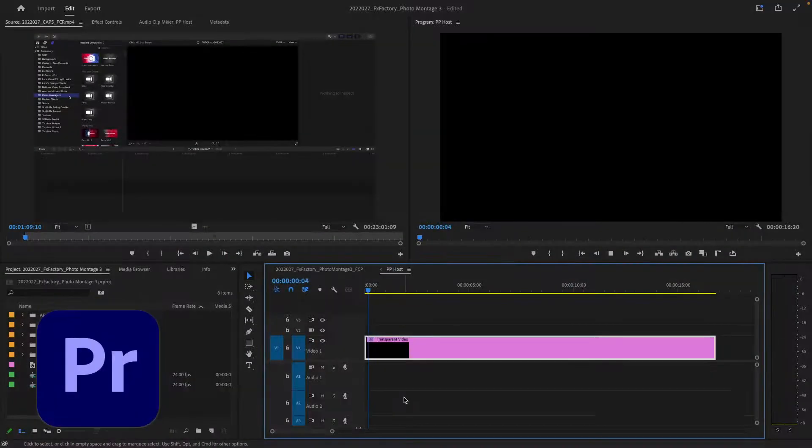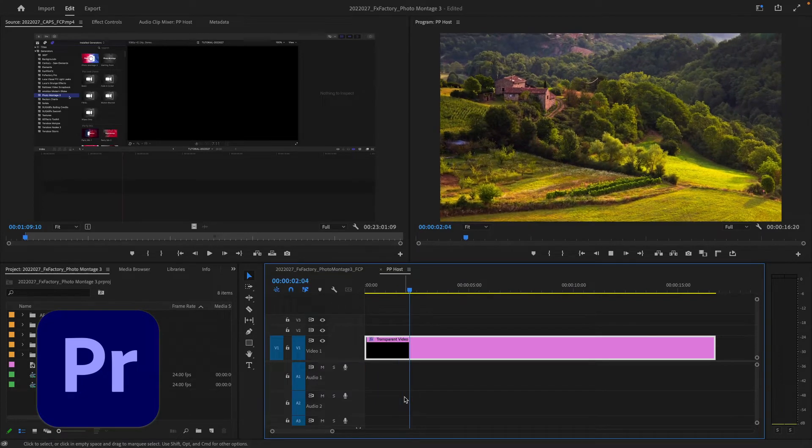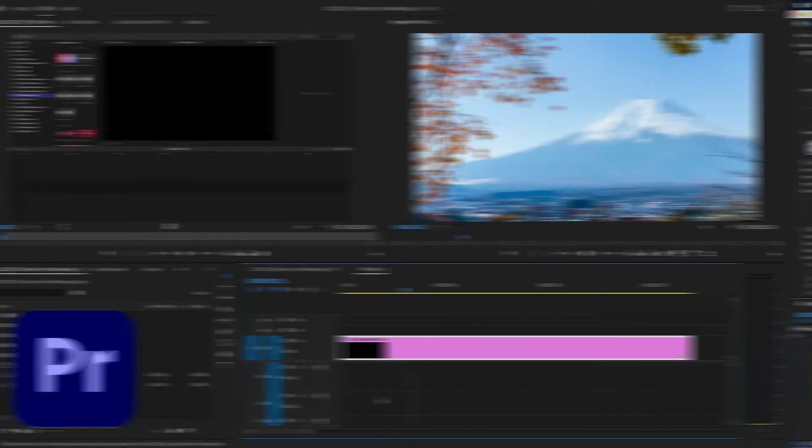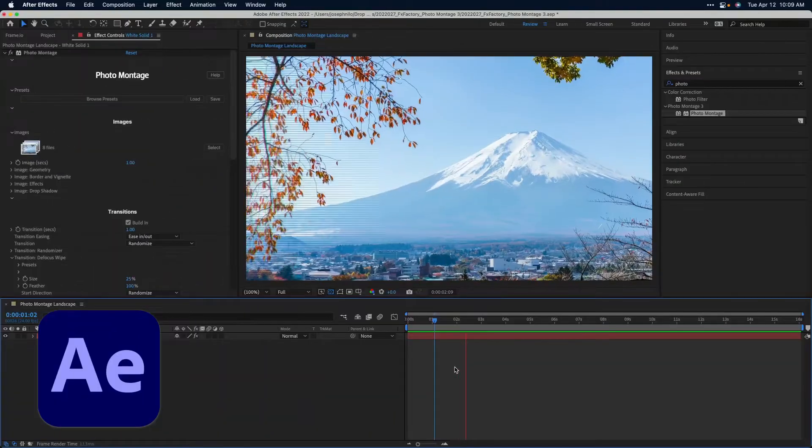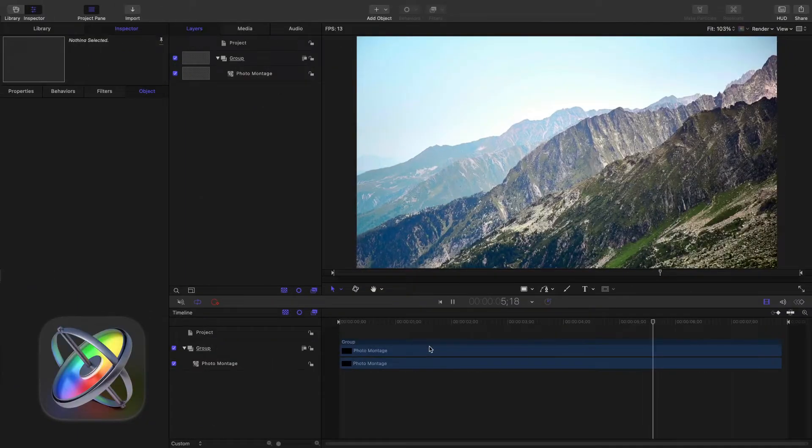I'm in Premiere Pro, but Photo Montage also works in After Effects, Final Cut Pro, and Motion as well.